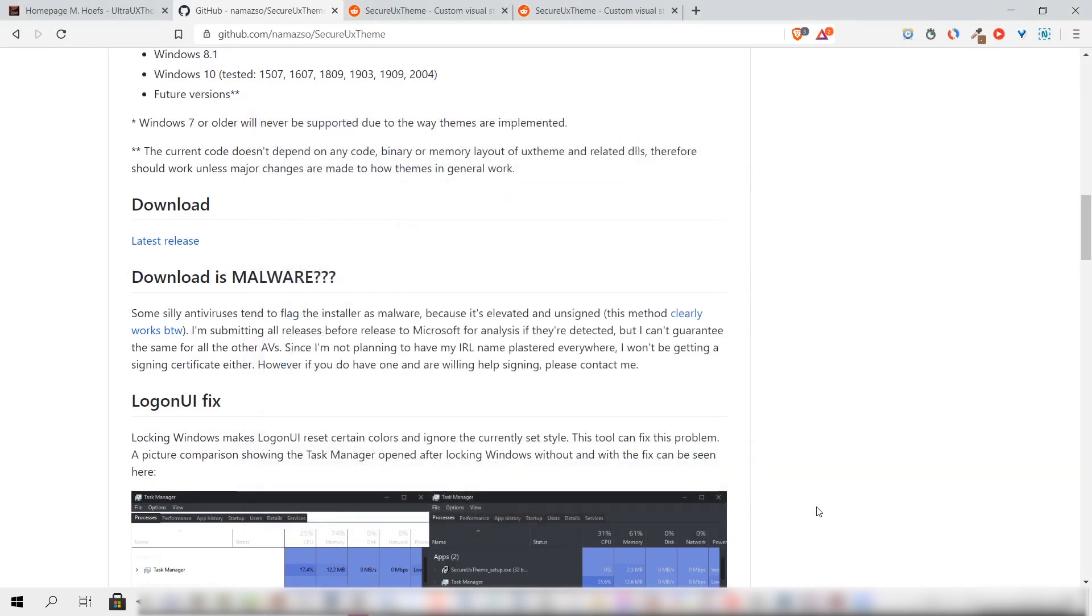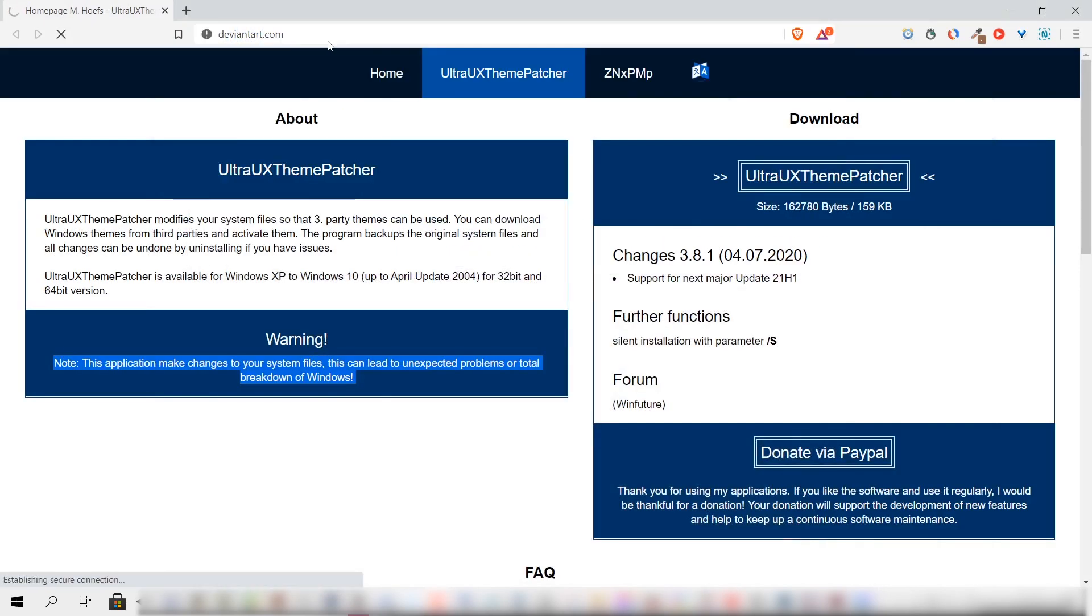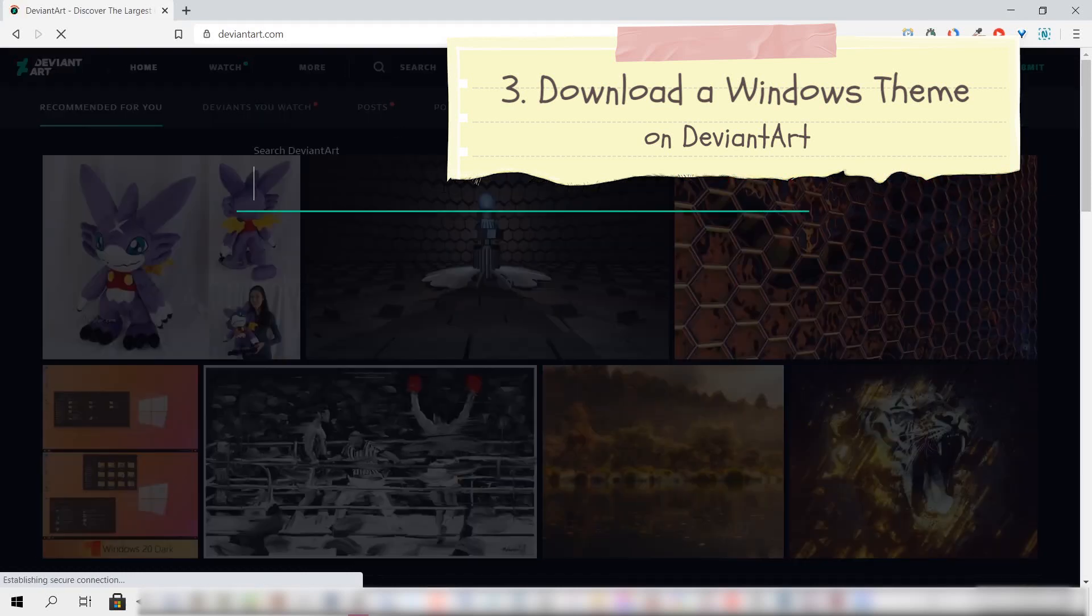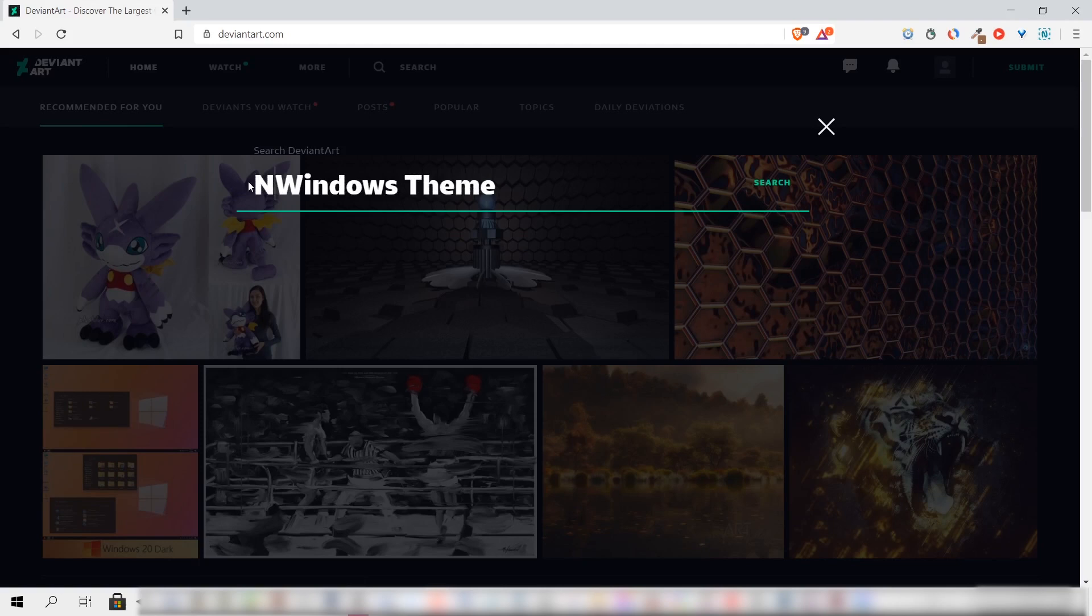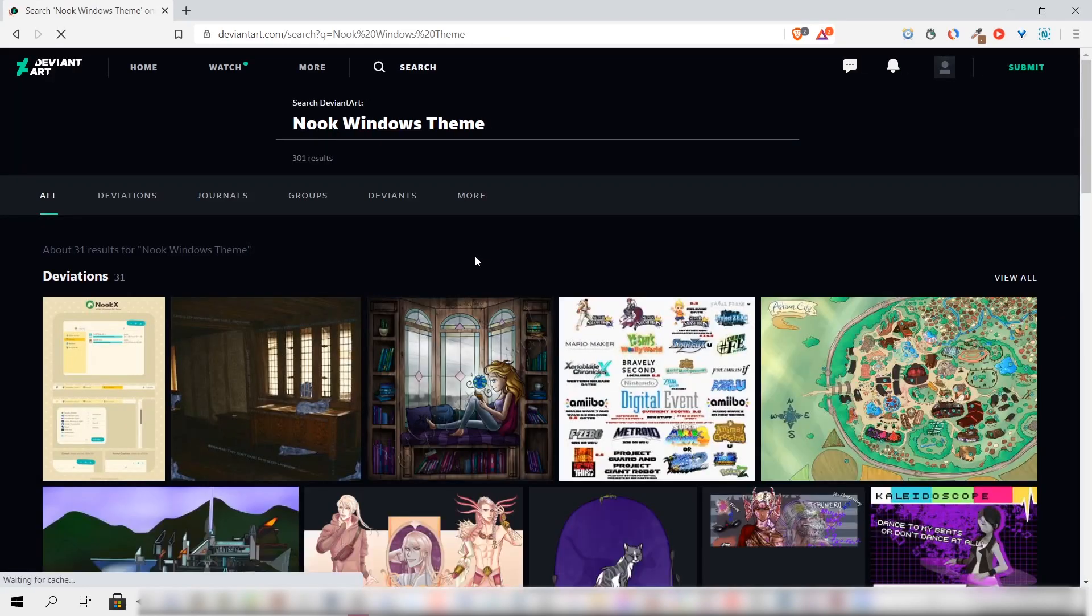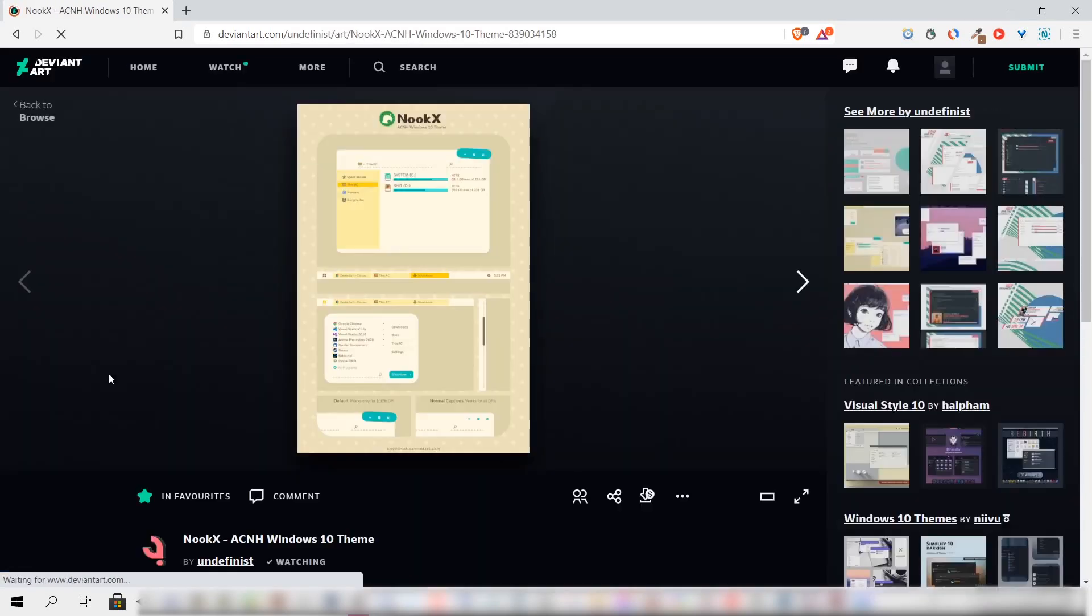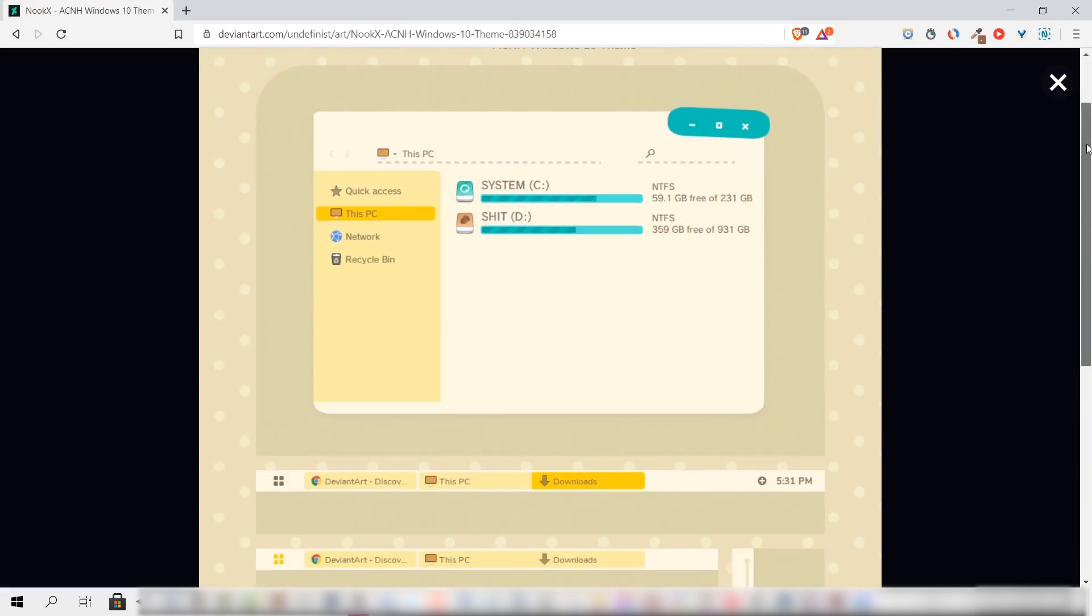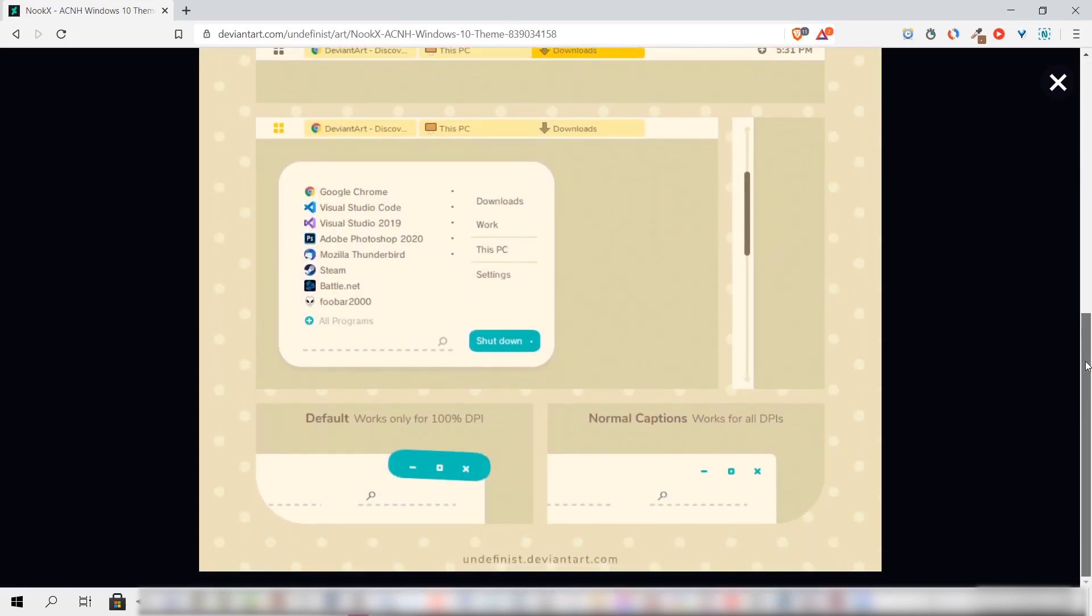Once that's done, we'll now need to download a Windows theme to install. A place we can search for some is on DeviantArt.com, and there's a specific theme that I truly like because it's just too cute - it's the Nuke X Windows theme. As you can see, it's first in the search results. Now let's click on this preview and here we can see how it should look like when installed.